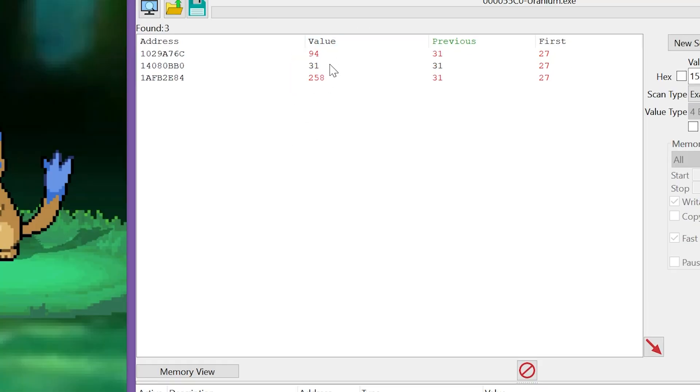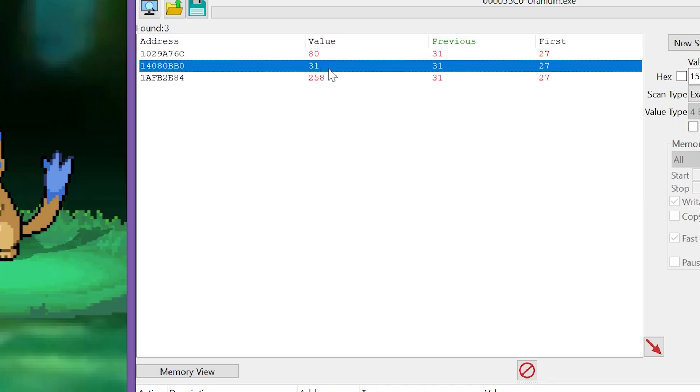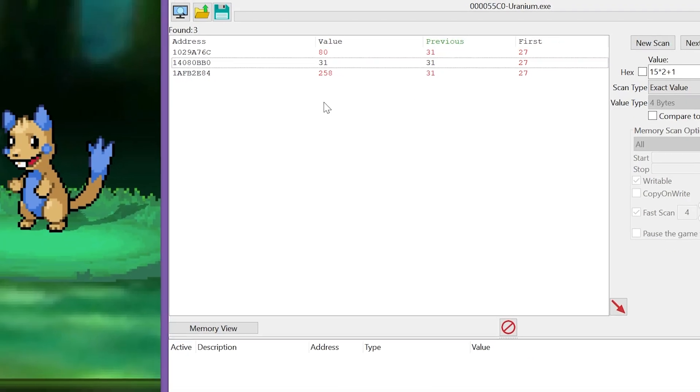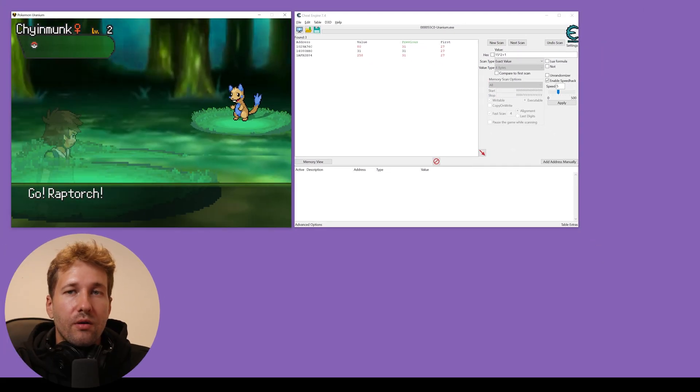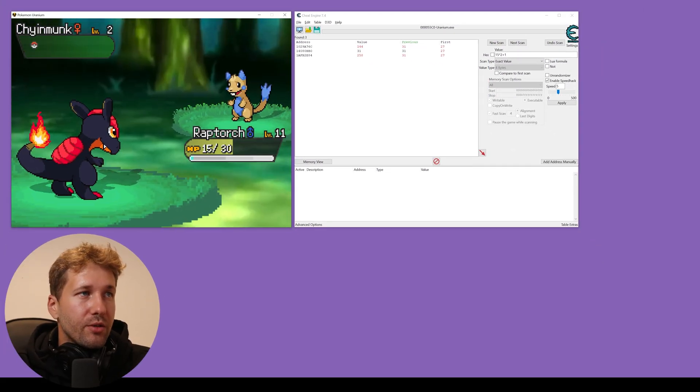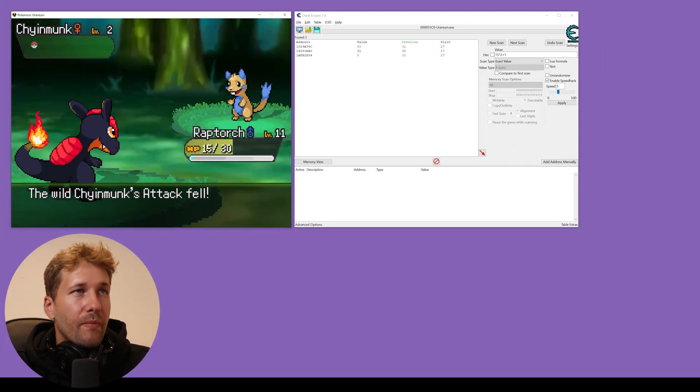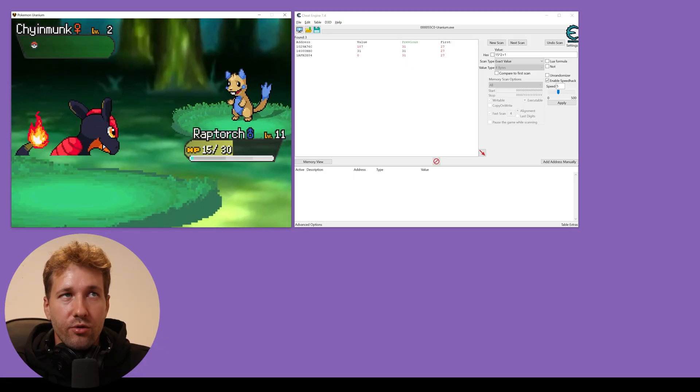We know that they're not correct. The one that stays the same is this 31. Just to be sure, we're going to lose some HP and see how that value changes.